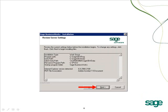Verify the location of the installation, including the program path, data path, and the client data path, and click Next.